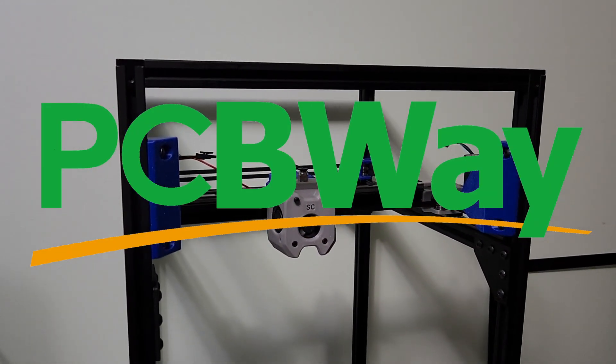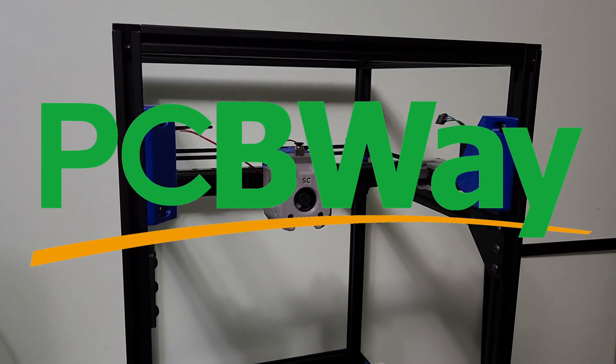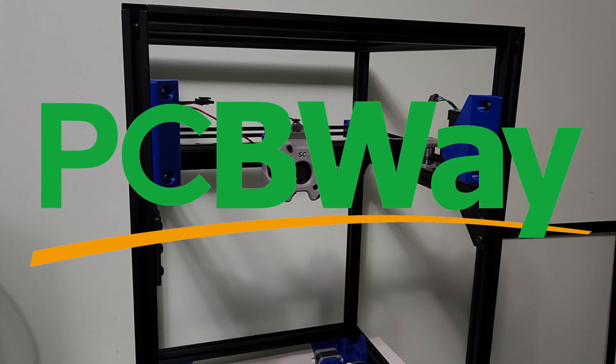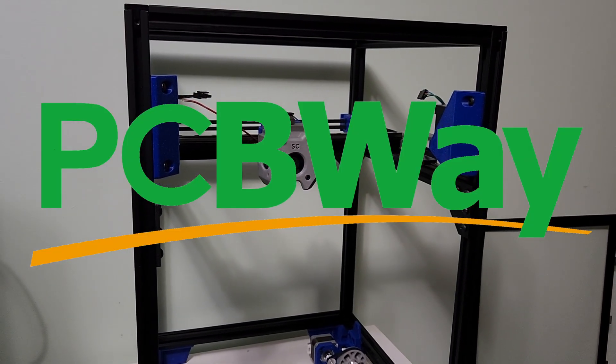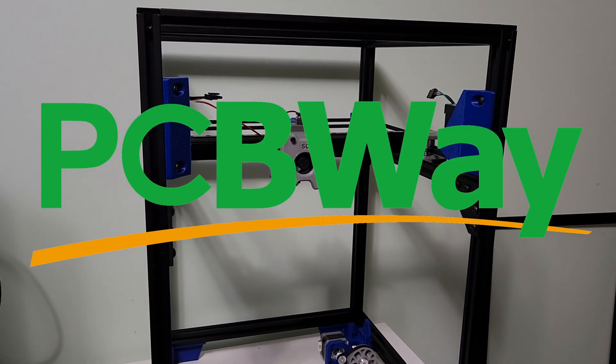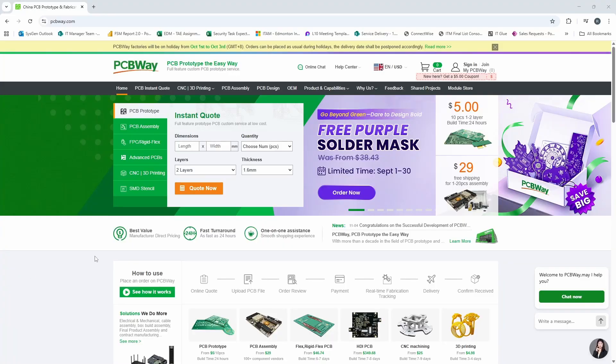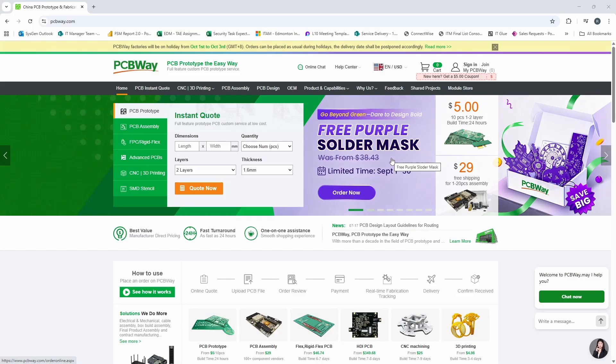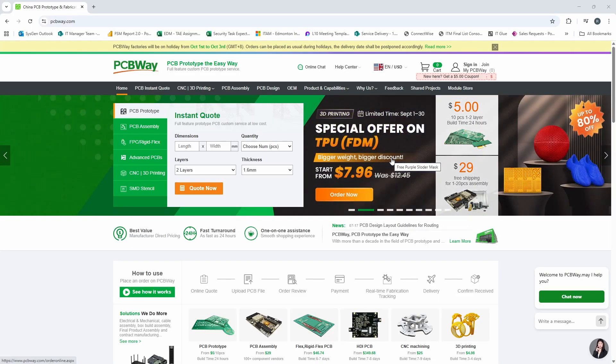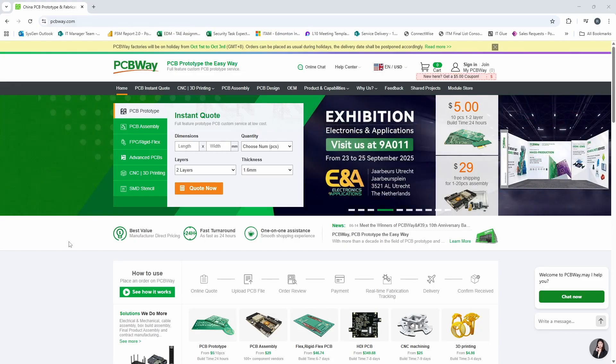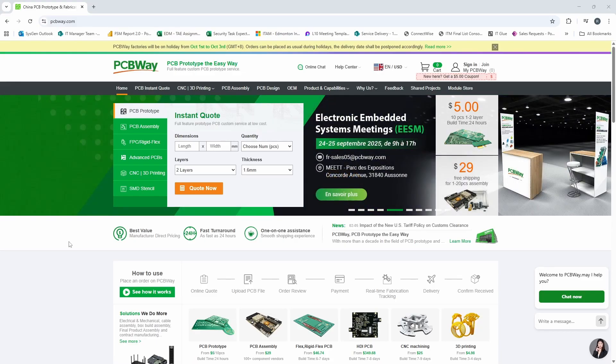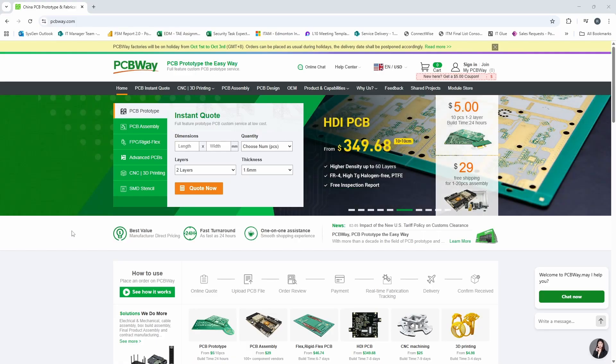I'd really like to thank PCBWay for sponsoring this video. Until September 30th, PCBWay is offering purple solder mask at no extra cost. Purple is one of my favorite colors other than green, of course. So definitely check that out and order some PCBs before the end of the month.